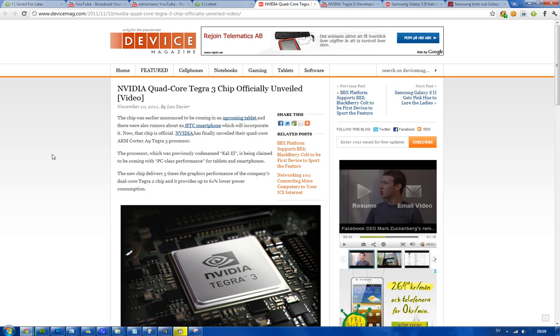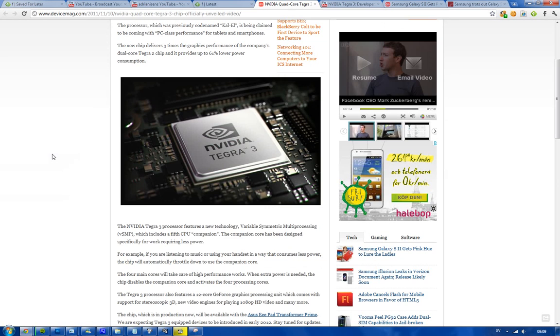Now NVIDIA have gone out and officially unveiled this ARM Cortex-A9 Tegra 3 processor that produces much less power, uses less power - that's good for your battery, it's very good.